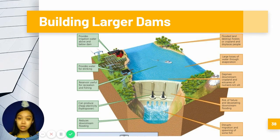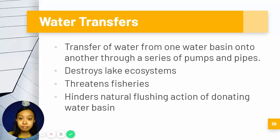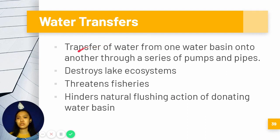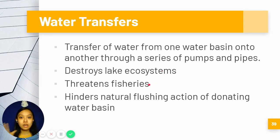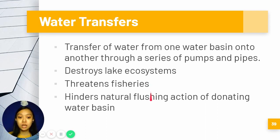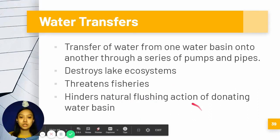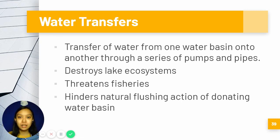We also have water transfers, which occur when water is moved from one basin or source into another through a series of pumps and pipes. However, this tends to destroy lake ecosystems and threatens fisheries, because we lose bodies of water where we can apply aquaculture. It also hinders the natural flushing action that the water cycle uses to replenish water basins on a regular basis.